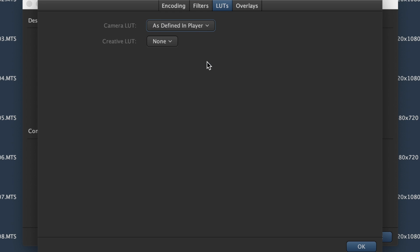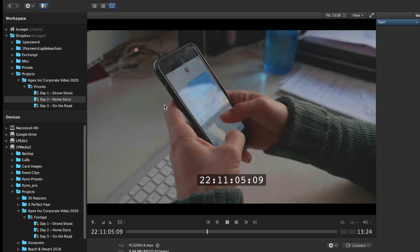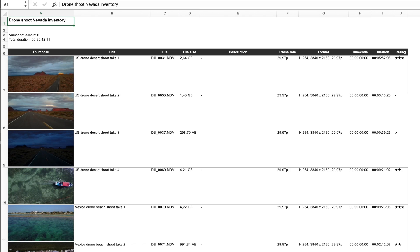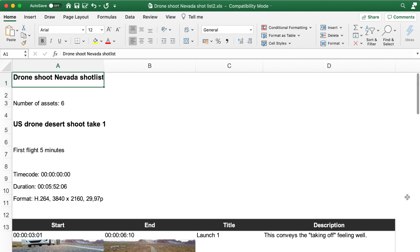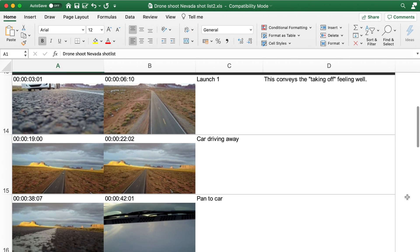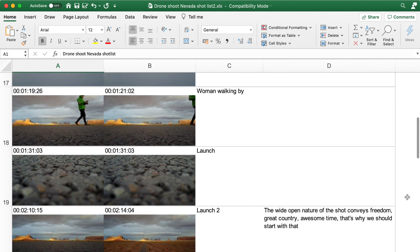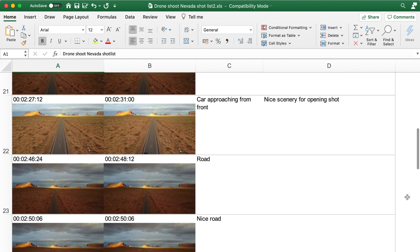Including the automatic application of LUTs and burn-in timecode. Whether you want to have an inventory of footage you've shot or share editorial notes in a shot list, Kainoo lets you do this in just a few clicks.